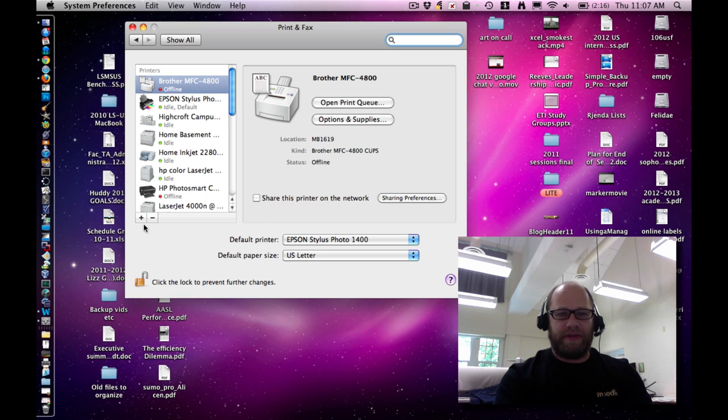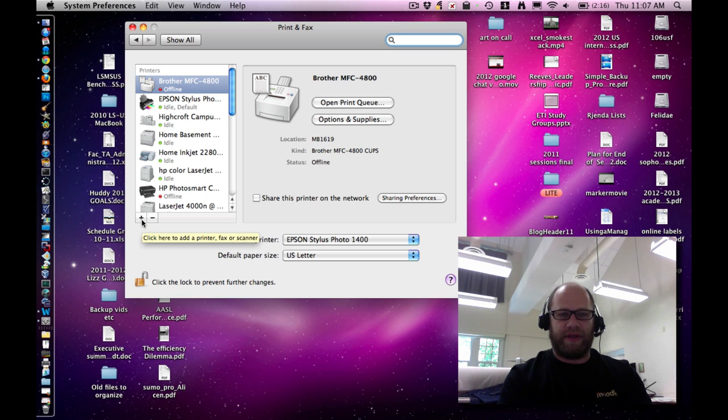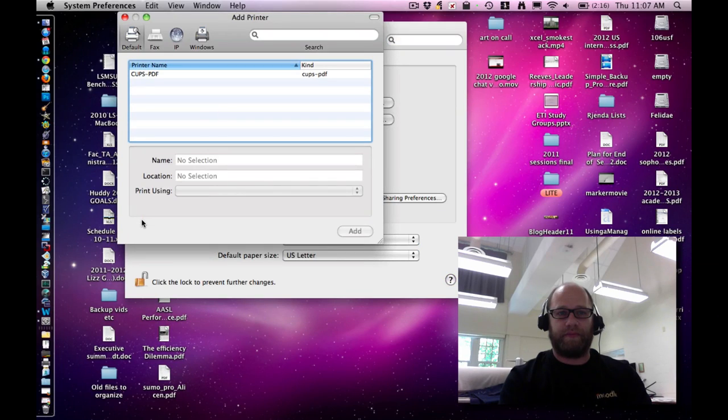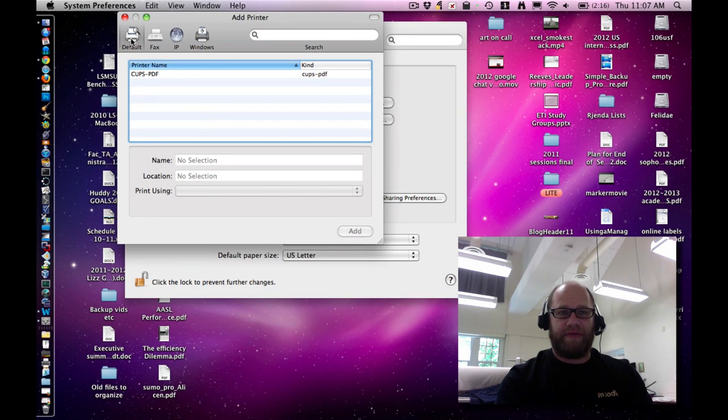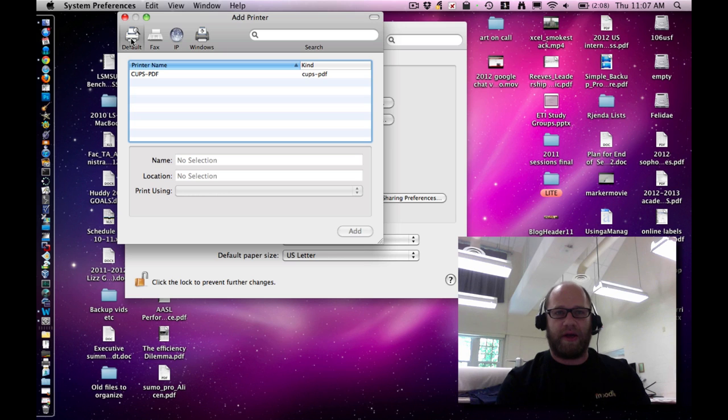From Print and Fax, simply click on the plus here. It says click here to add a printer, fax, or scanner. And then click on the default button from the Add Printer dialog.